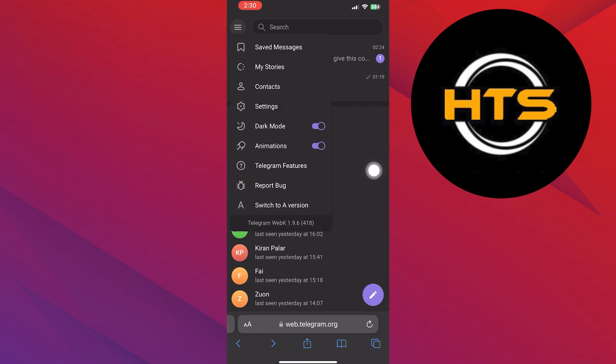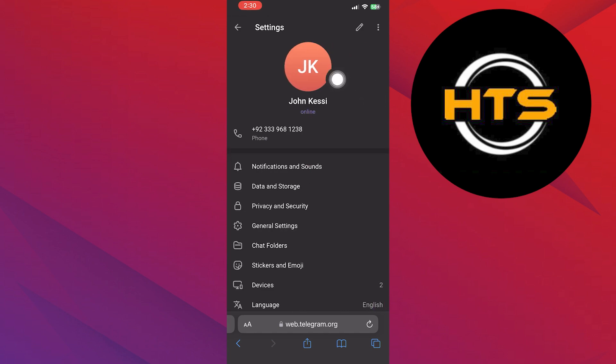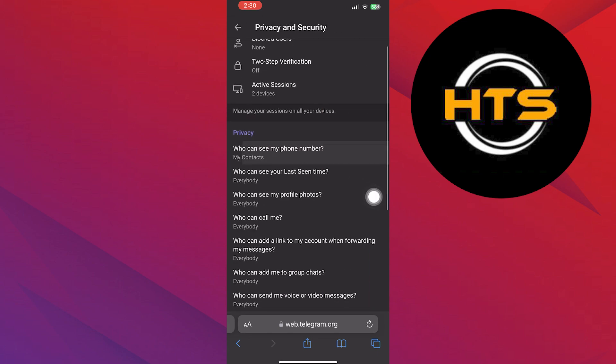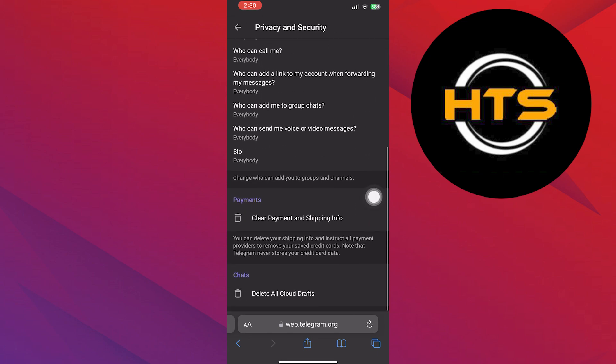After that, choose the Settings option from here. Now, from Settings, click on Privacy and Security. Then scroll down in Privacy and Security.